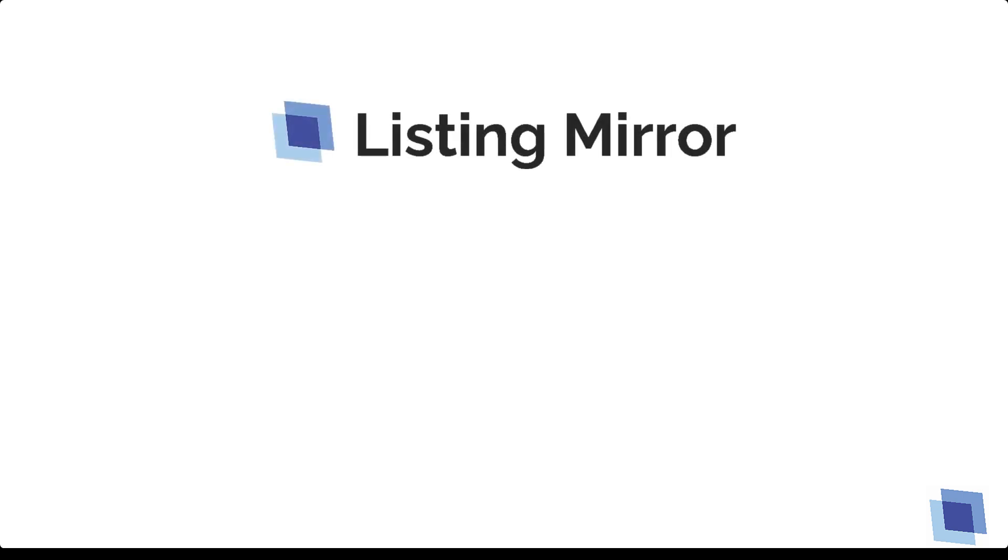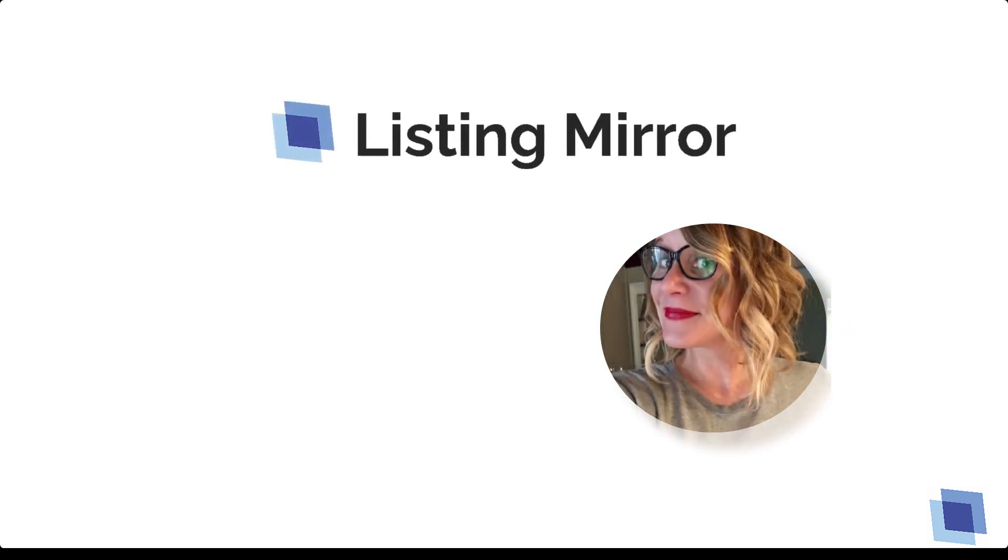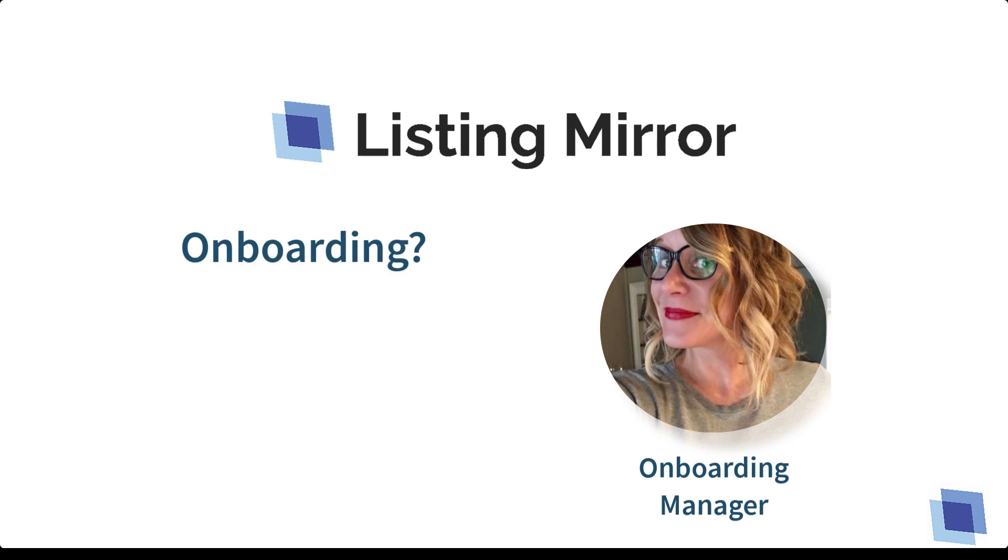Hi there, I'm Kim McCaffrey, the onboarding manager here at Listing Mirror. If you're not familiar with the term onboarding, it describes the process by which a new user or customer becomes proficient in an application.